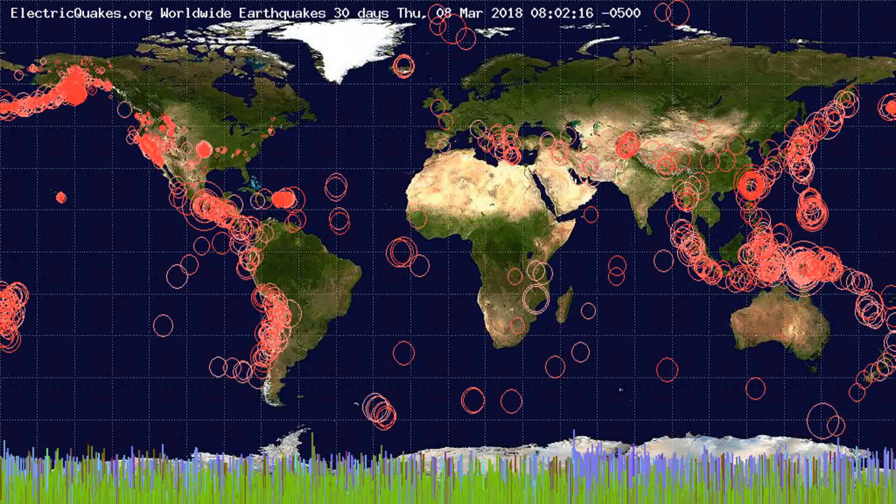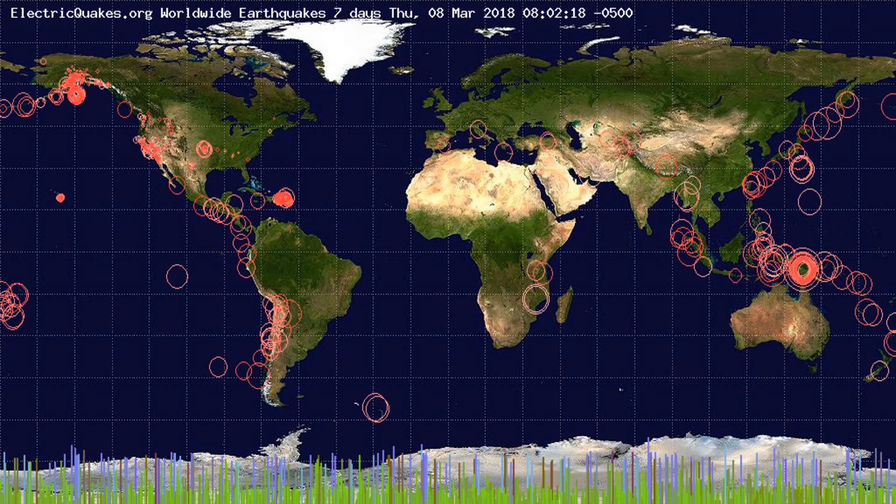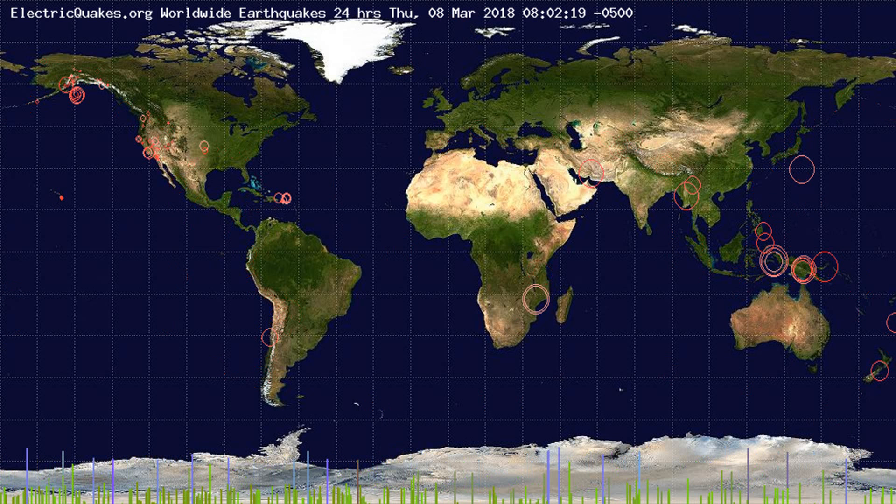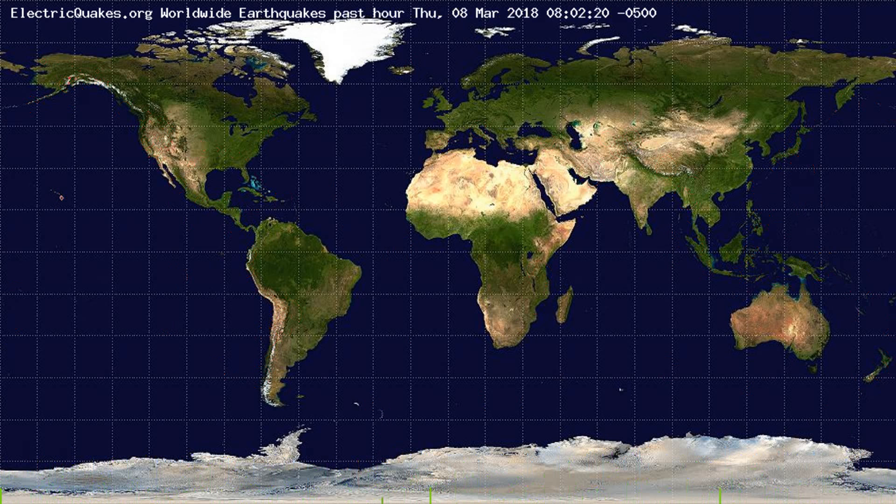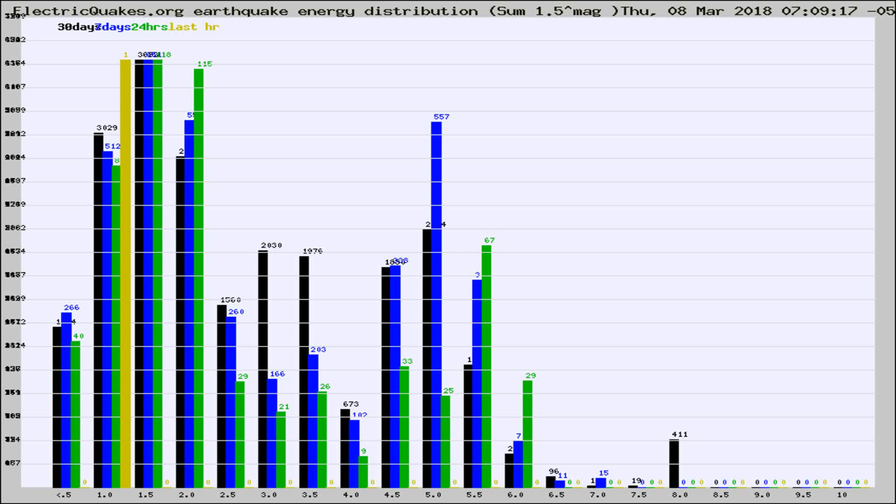You're looking at the earthquakes plotted in the world from the past 30 days, 7 days, 24 hours, and past hour.